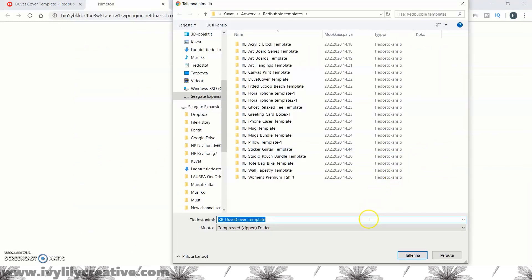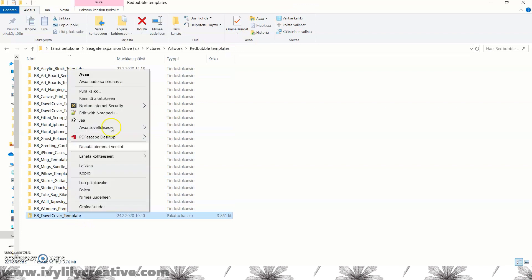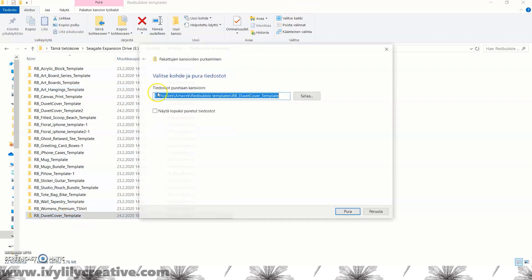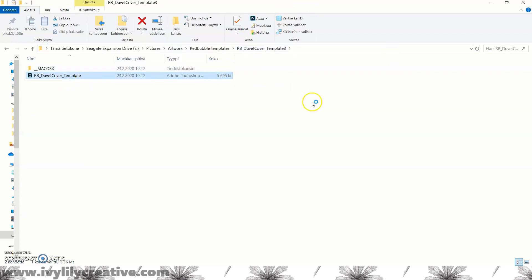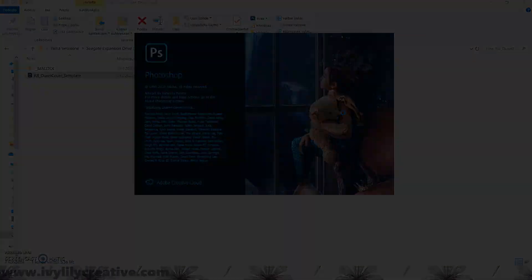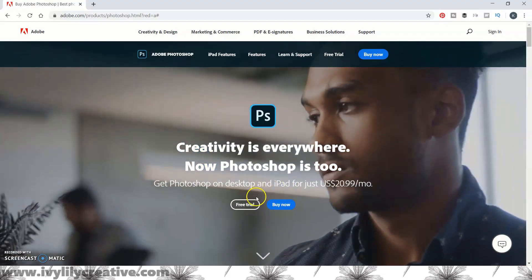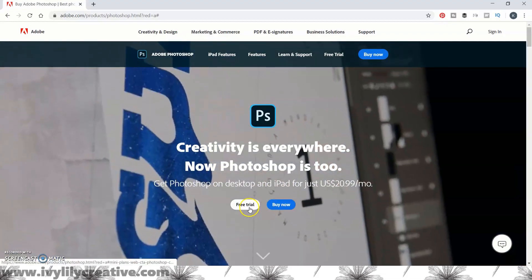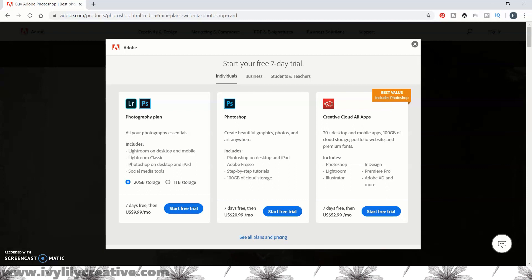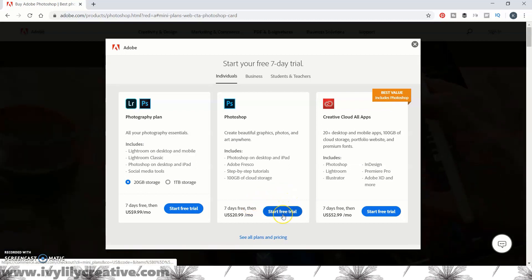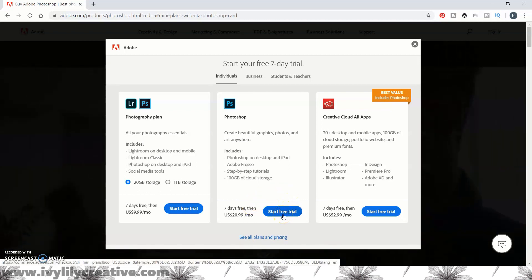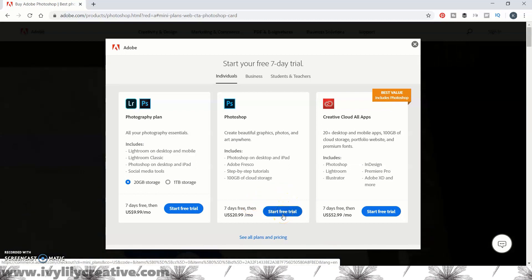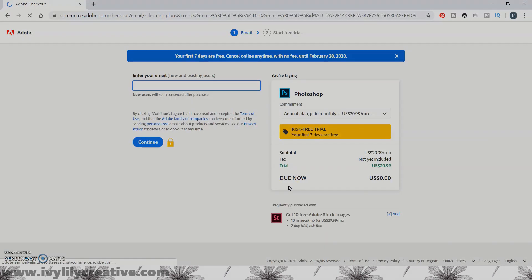And now you can open the template in Photoshop. I'm using Photoshop CC 2020 to make the mockups. If you don't have Photoshop yet, you can start a free 7 day trial. You can find the link on the video or below. You can open the templates in GIMP2, which is a free image editor, but they won't work the same way. I'll explain that more a bit later.